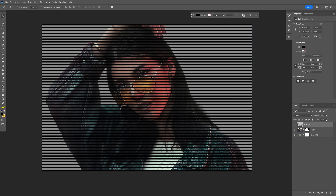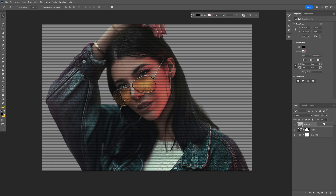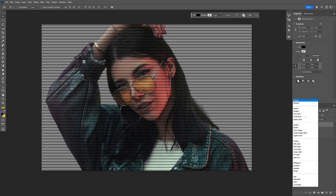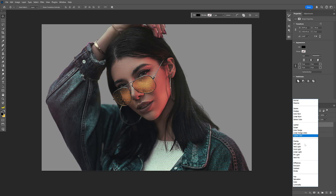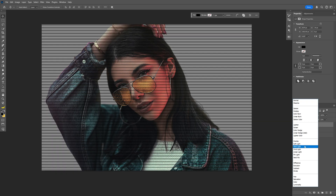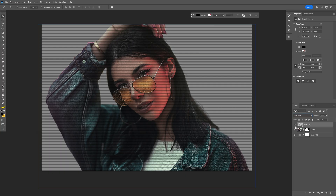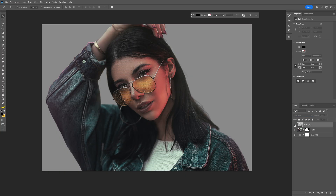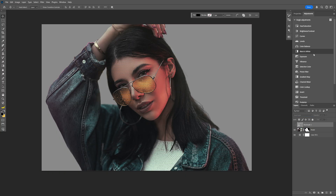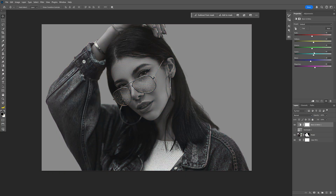Now I'm gonna go to the Fill and decrease it — I'm gonna go with somewhere around 30 — and change up the blend mode to Hard Light. Now I'm gonna deactivate the lines and go to the Adjustments and select Black and White.